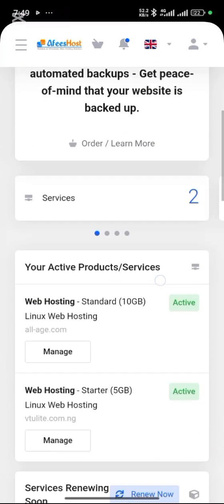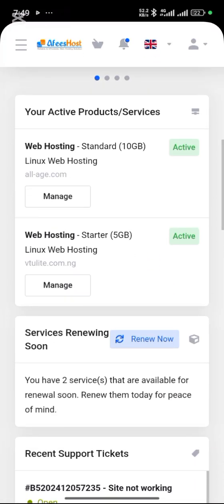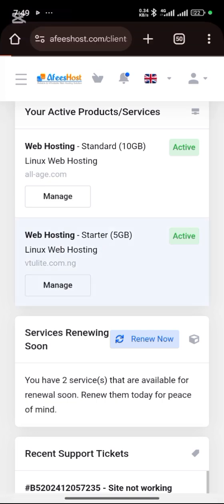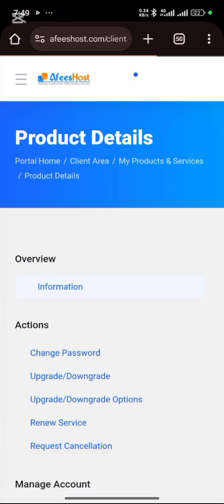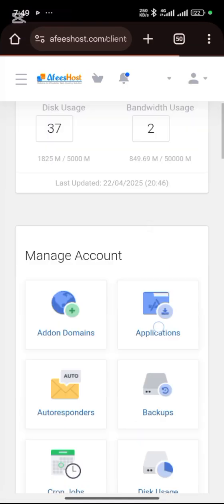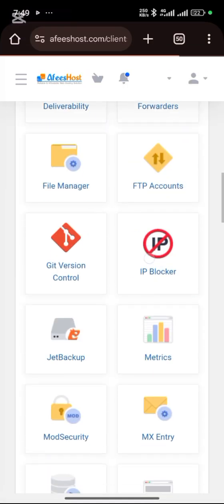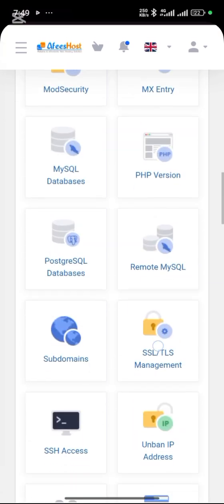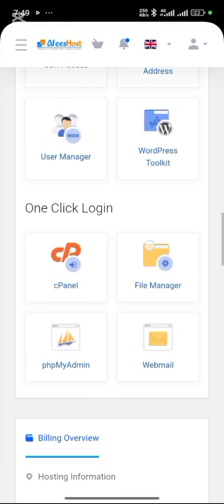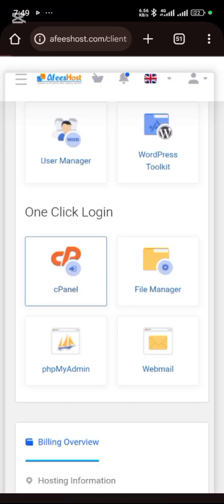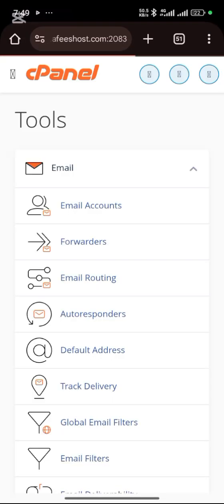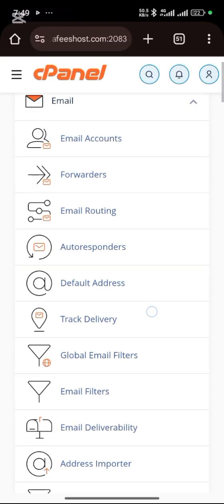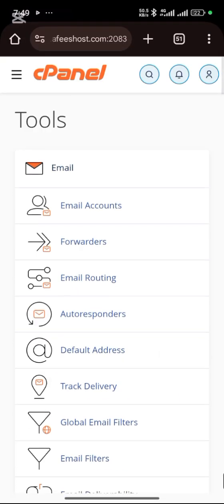When you log into your cPanel, I mean to your hosting, select the hosting you want to use. Then scroll down and go to it. If you have a good hosting, the first thing you need to do is create a database.